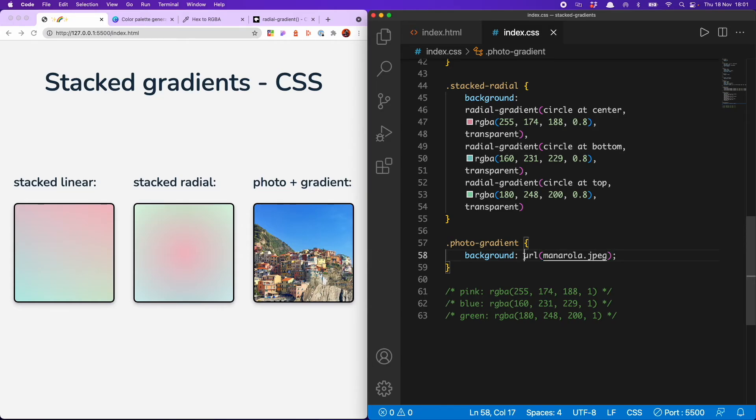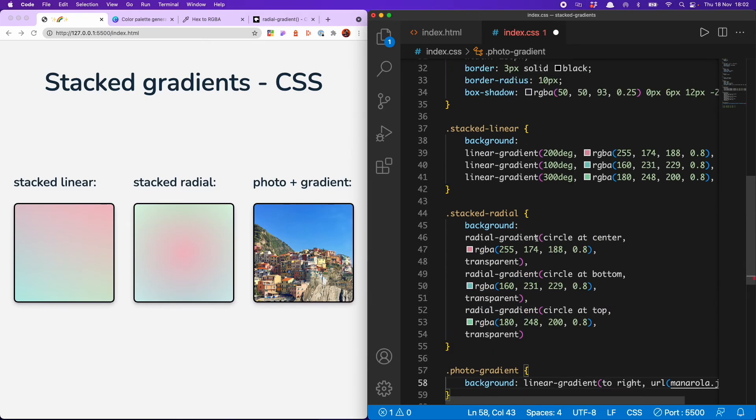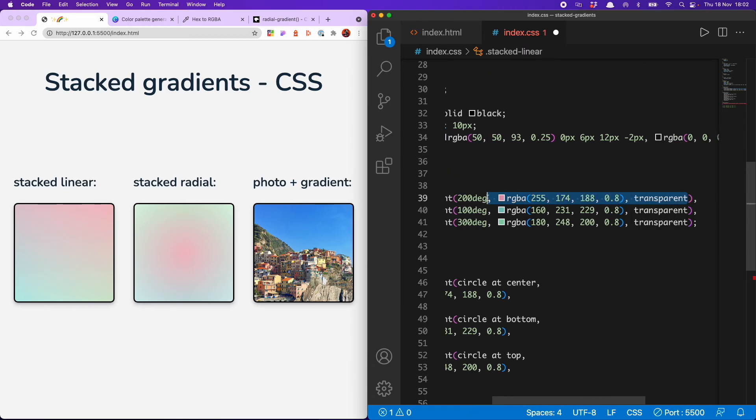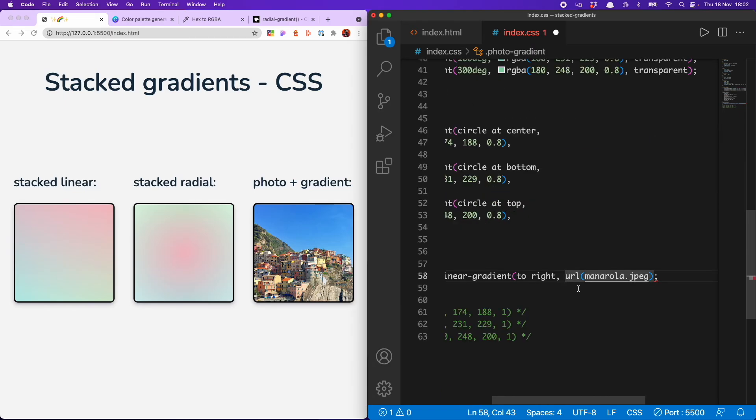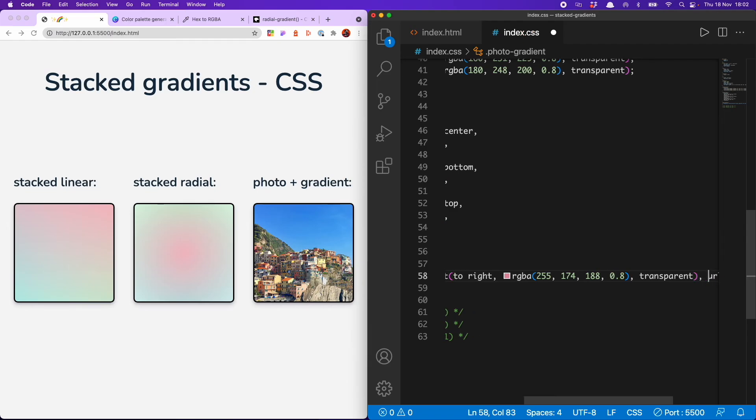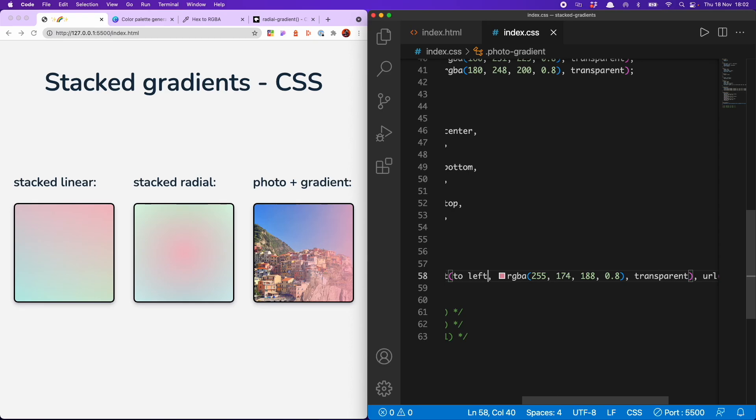And then to add the gradient, we just want to put it before the URL to the image. You can do linear or radial. I'll go for linear gradient, to right, and then basically grab these. So we're going from the pinky color to transparent. And hopefully that will do the trick. Yes, it does. Just remember to have an opacity less than one. Actually, I think I prefer that to left. Okay. Yes.